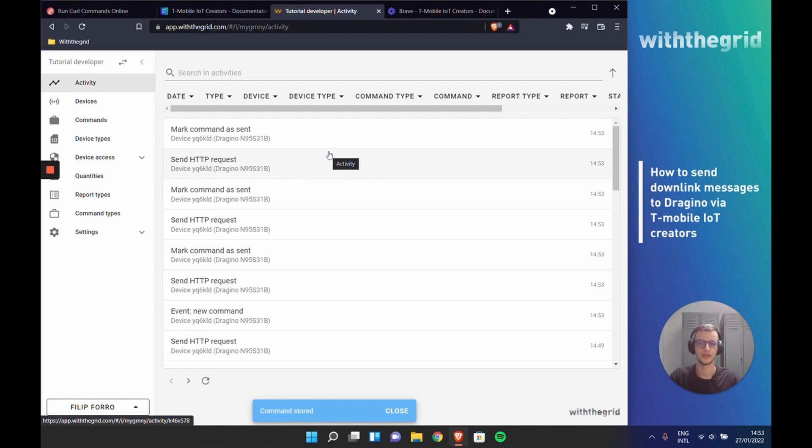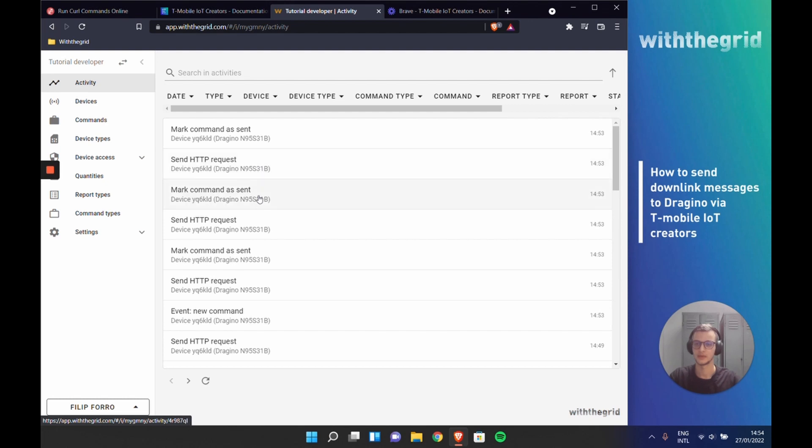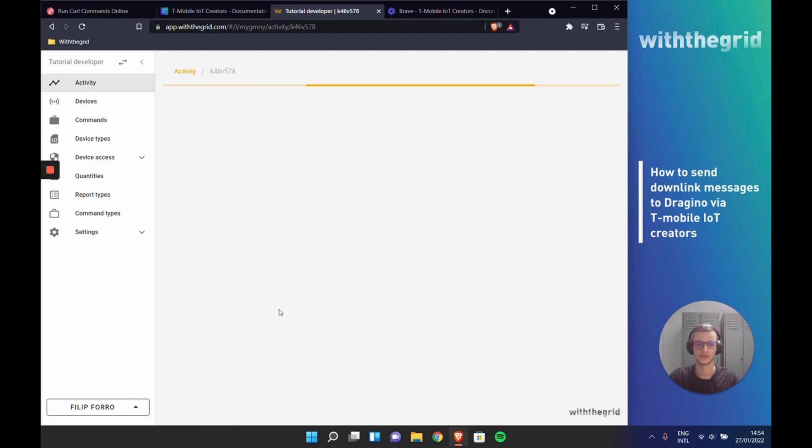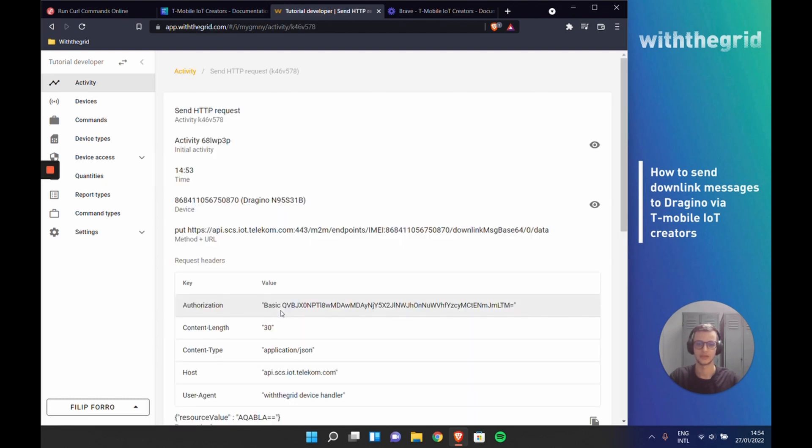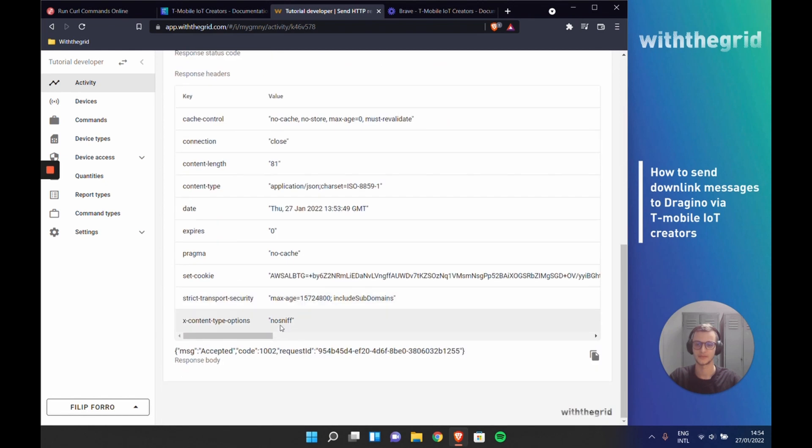We can now see that all the requests have been properly sent. We can see that all the commands successfully completed. We can also look at this HTTP request. See the message accepted.